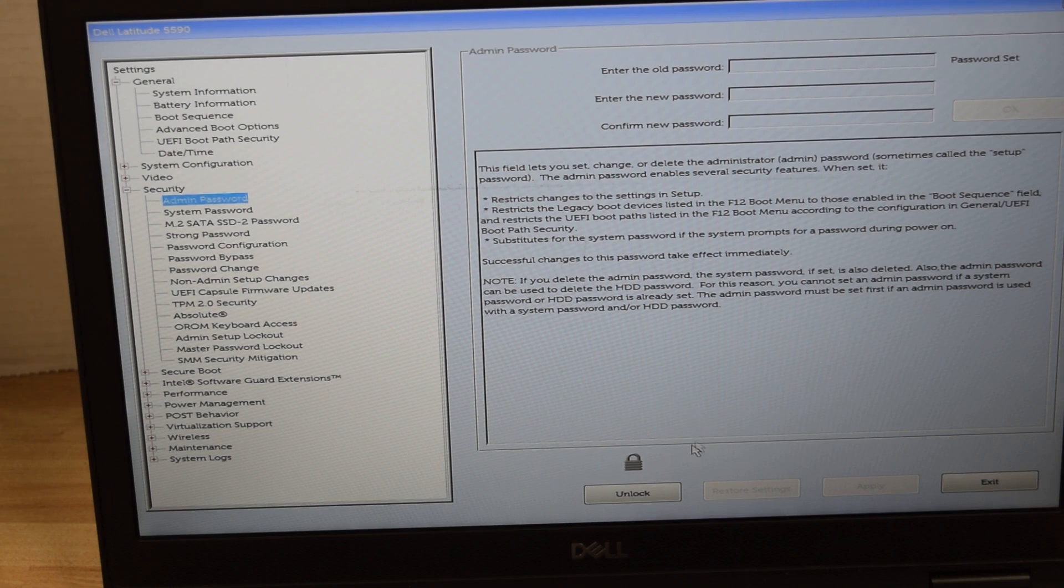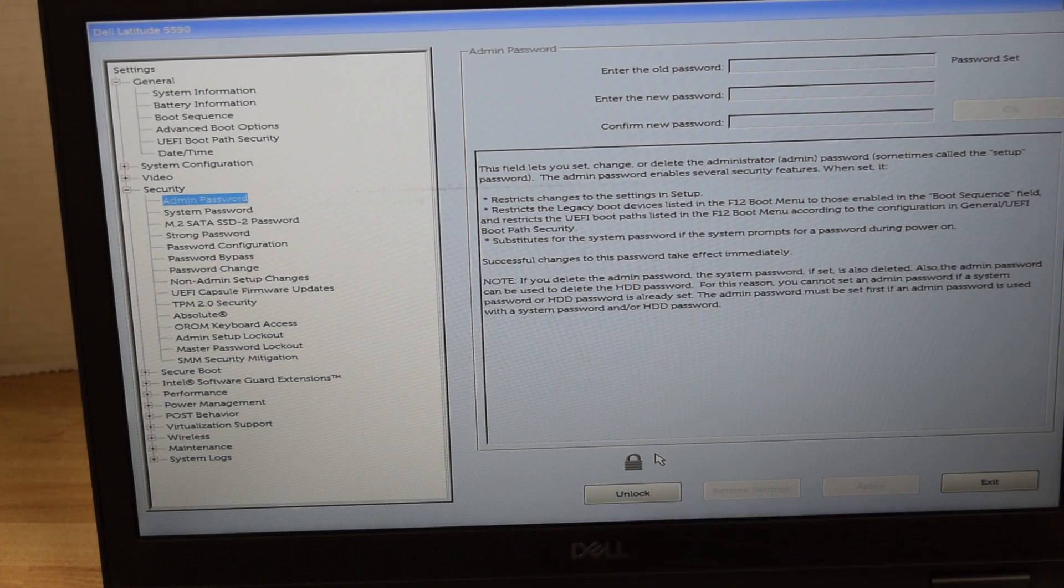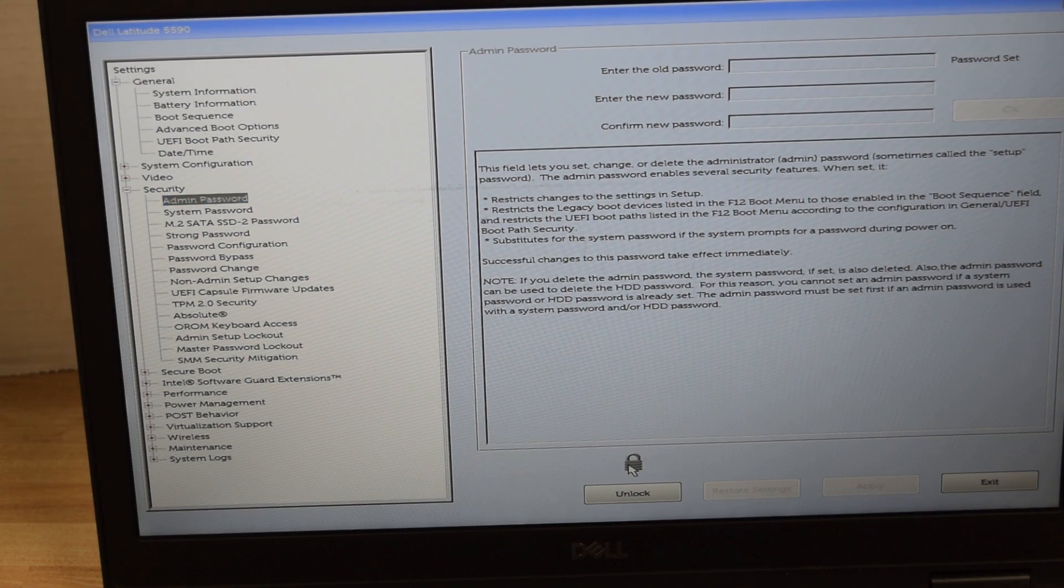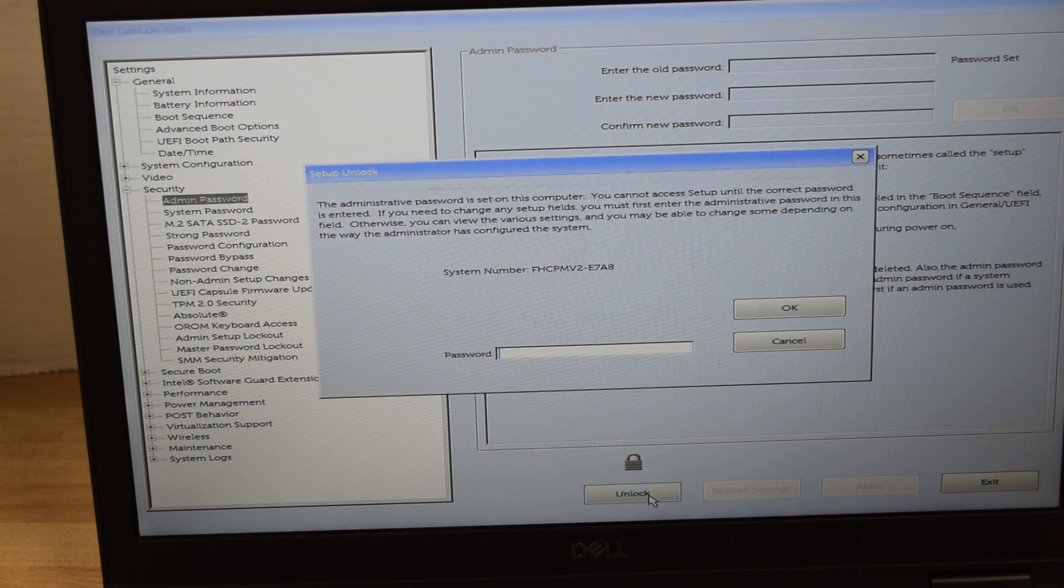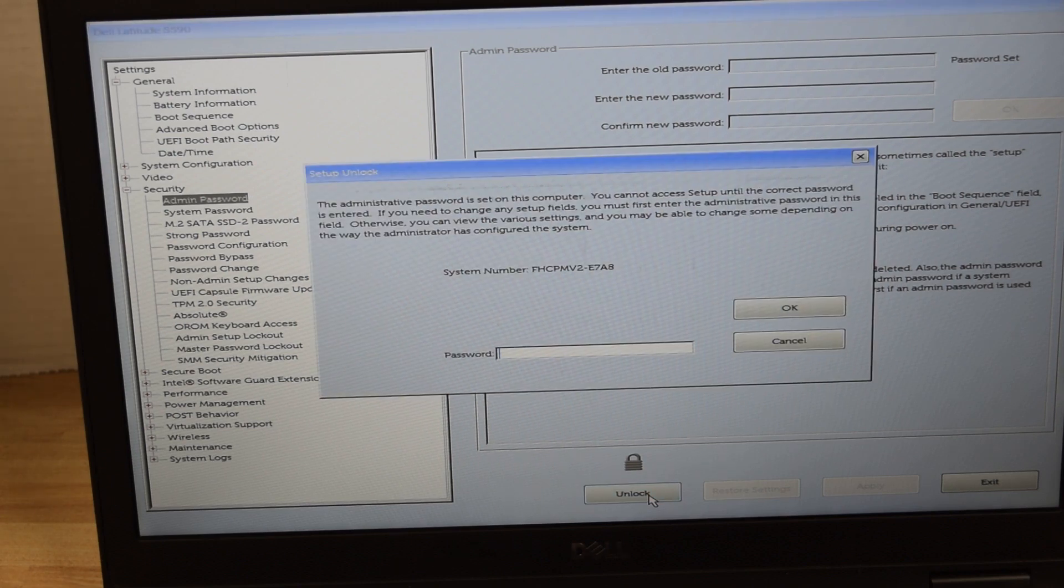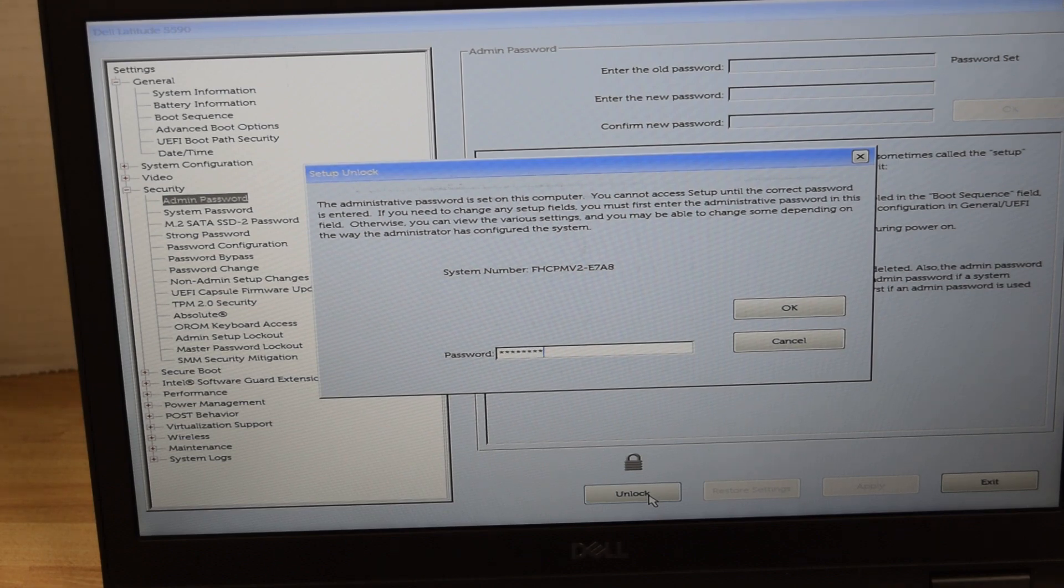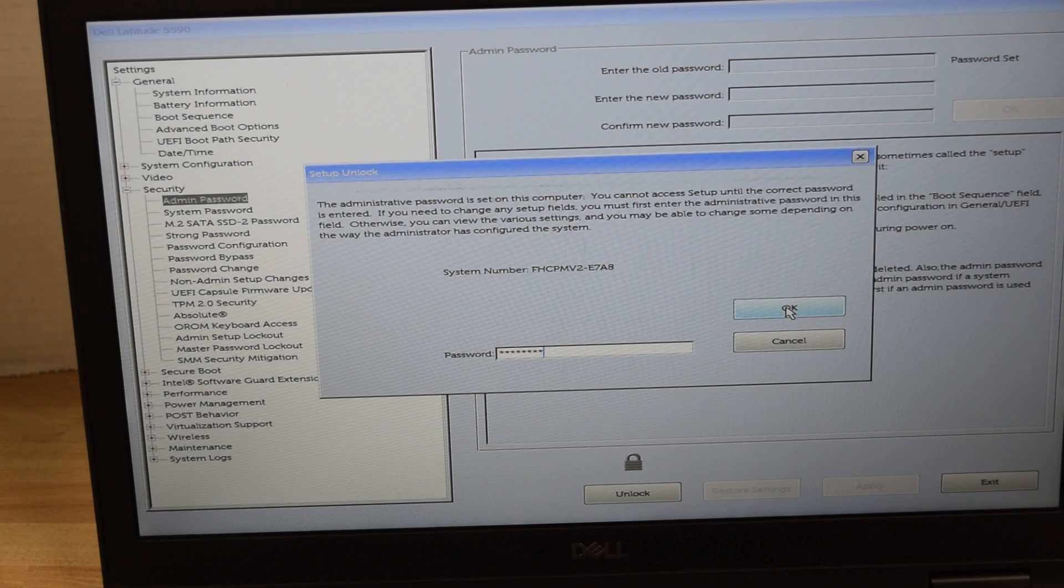We're going to go down and click on unlock and when we do that it's going to ask us for the password and we type in the existing password. That's going to allow us to get to the next screen which will give us the chance to change the password.